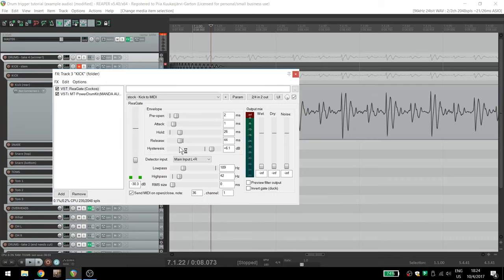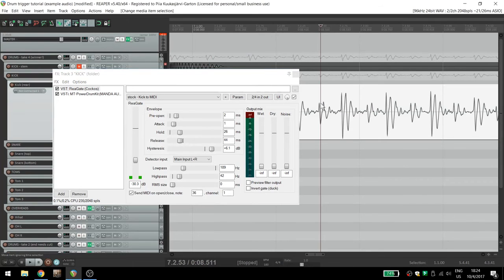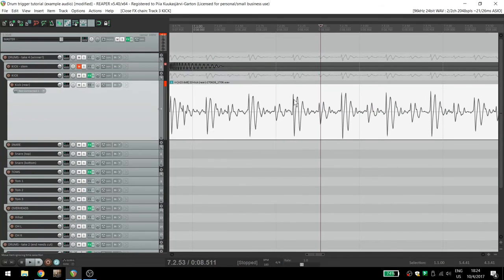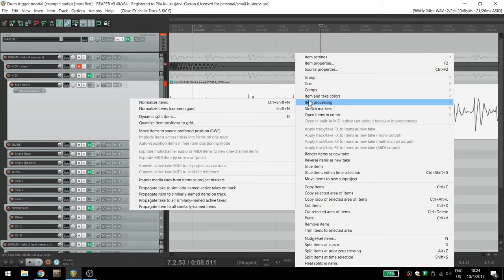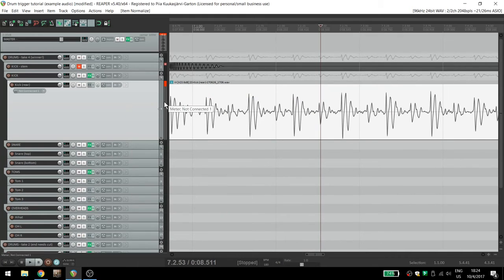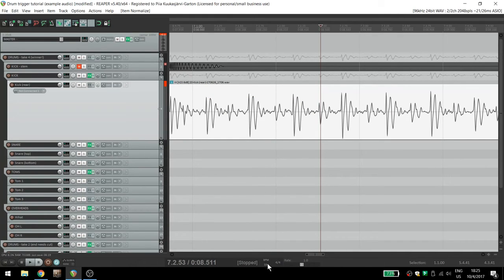If you can get it the first time around, great. If not, try this workaround instead. First, normalize the track. This makes it easier to work with and the volume of the original track won't matter after it's been triggered. Next, slow your tempo to half and set up the drum trigger.